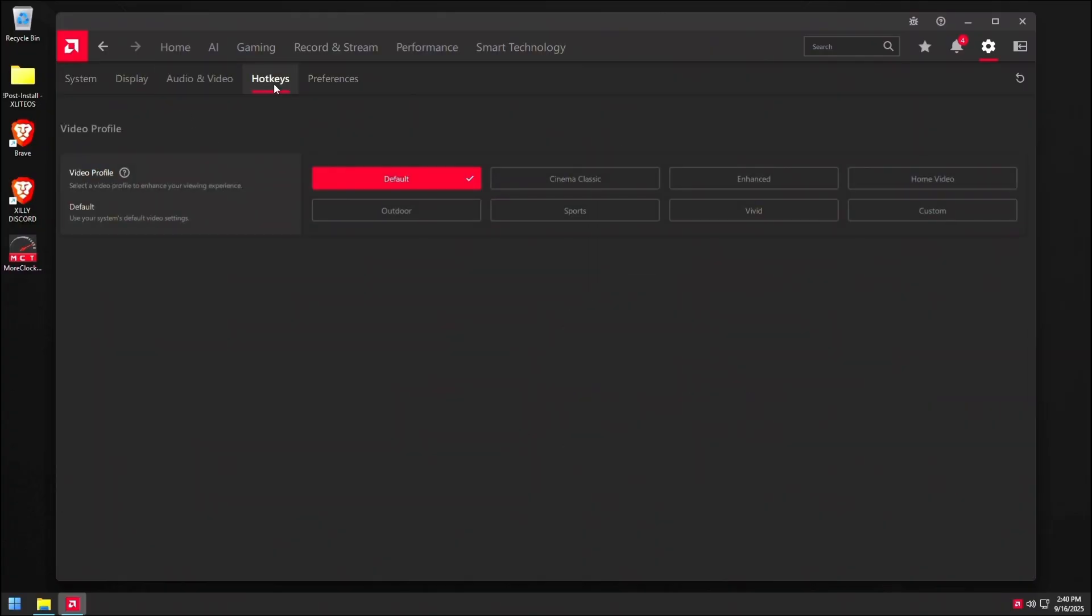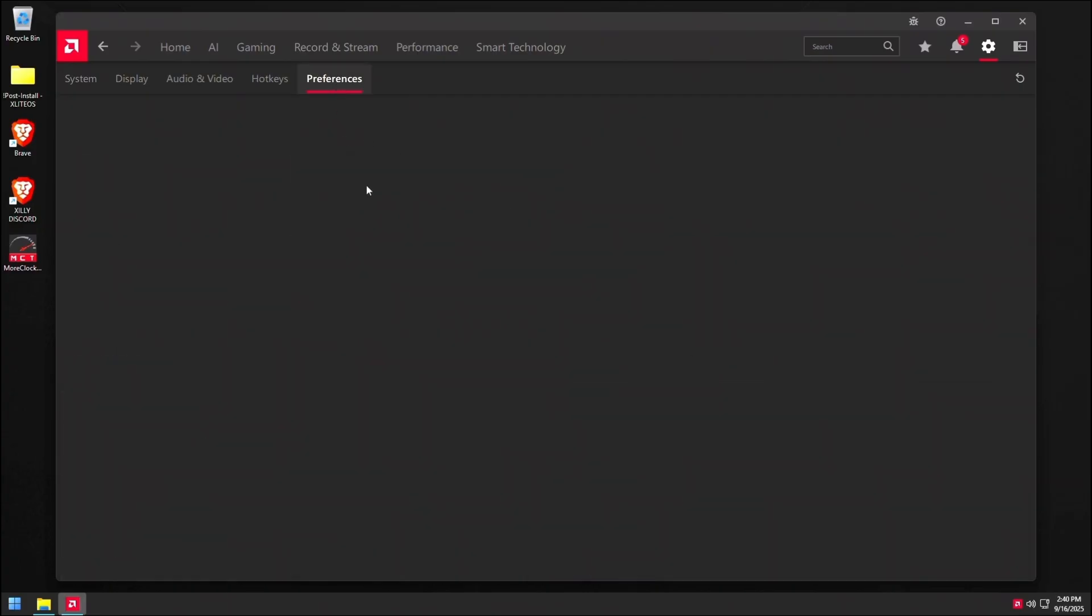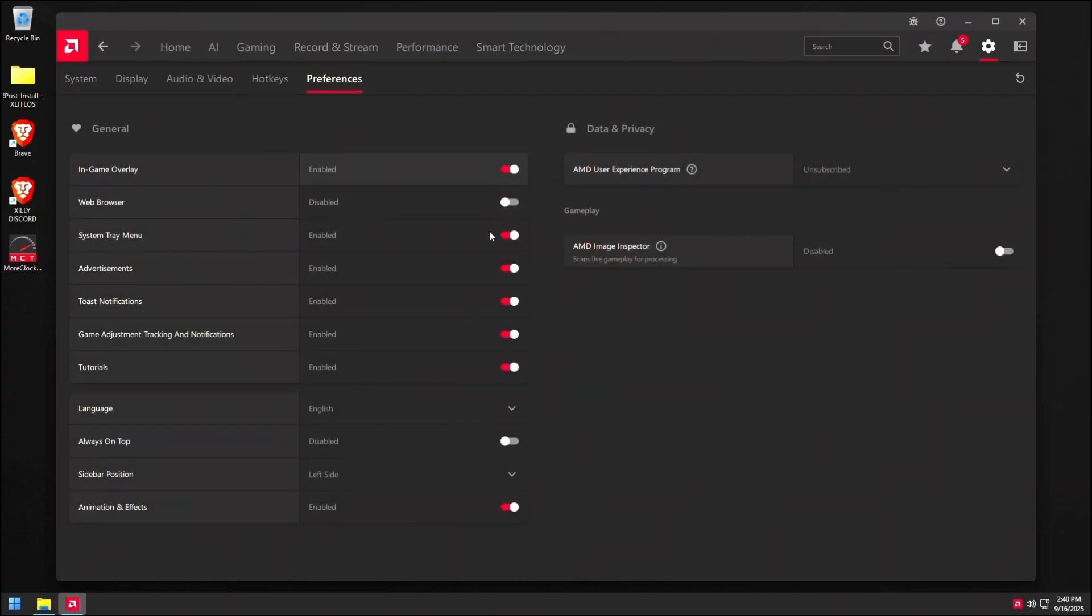Then go to hotkeys and turn everything here off. You don't really need any of these. And I'm pretty sure the overlay doesn't work regardless because we stripped the driver. Go to preferences and turn everything here off. We don't need any of this.